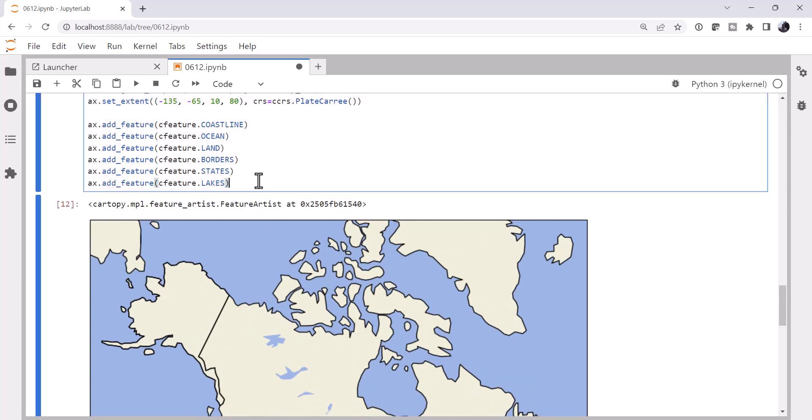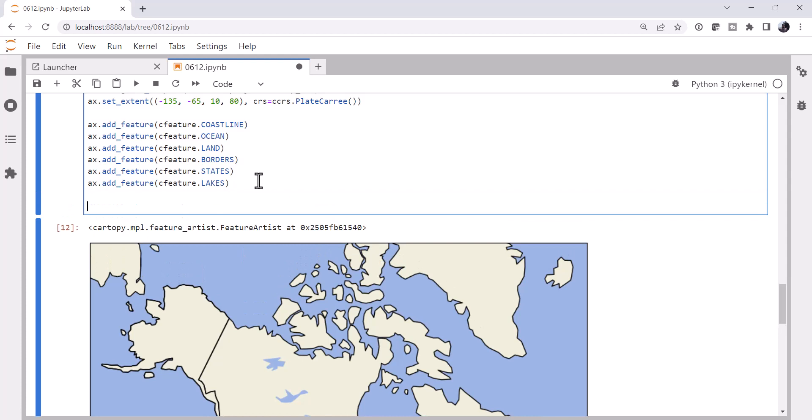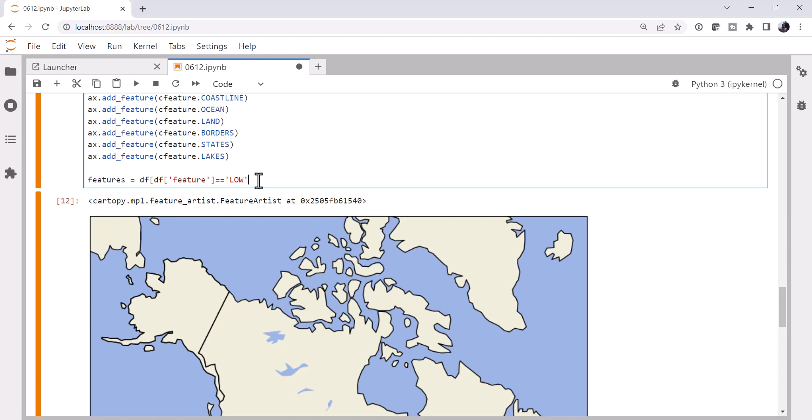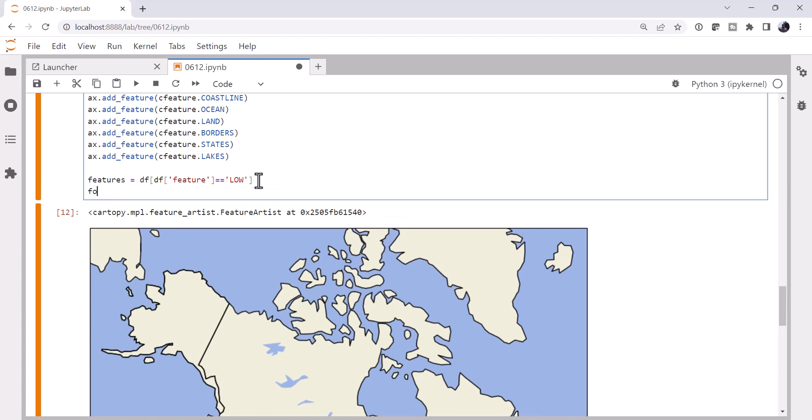So now let's go ahead and plot our lows and highs. There are several ways you could do this. I'm not going to say this is the most sophisticated, but this is certainly a very readable way. Actually, let's just call it features, plural, since there's multiple here. And much like last week, we're going to get from our data frame everywhere where the feature data series is equal to low for fn features.